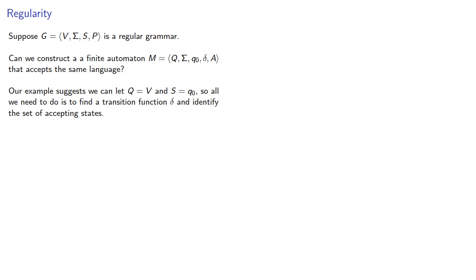Now again, a production rule like B produces ac suggests a transition rule. So, if you're in state B and read an a, then go to state C.